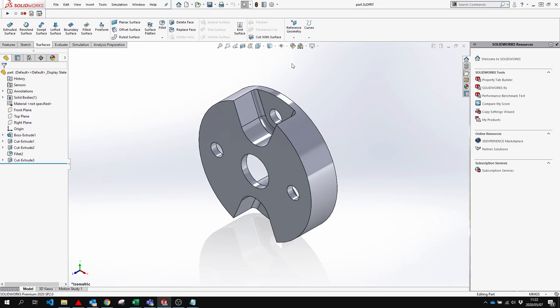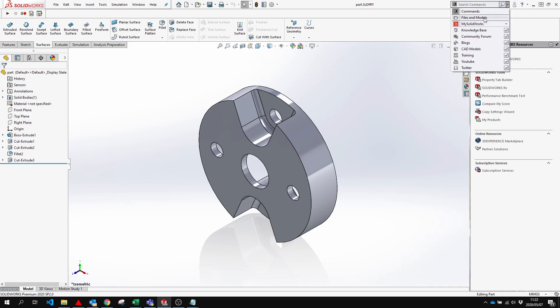But now you can actually use this search bar at the top right. If you press on the drop down, you'll see that there's commands, files and models, my SOLIDWORKS and other options.